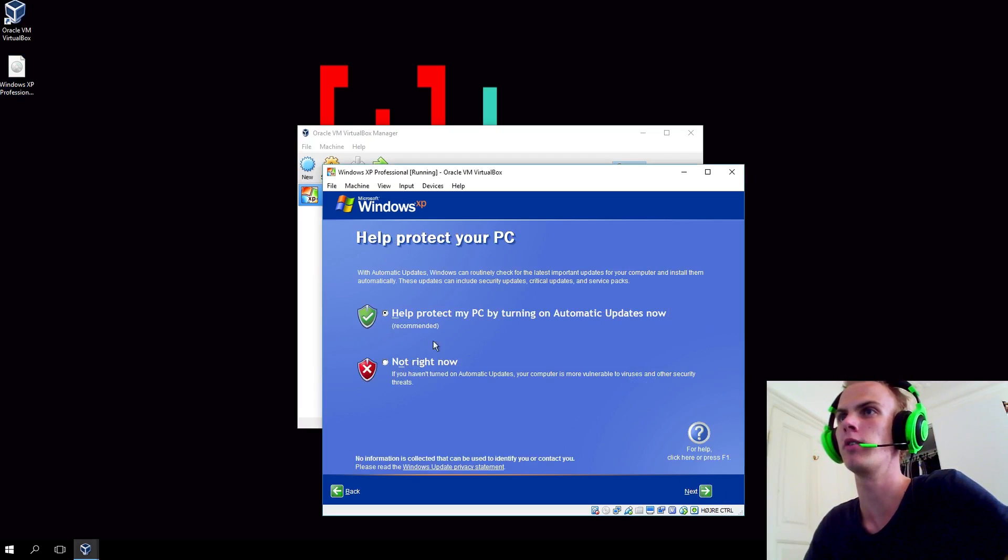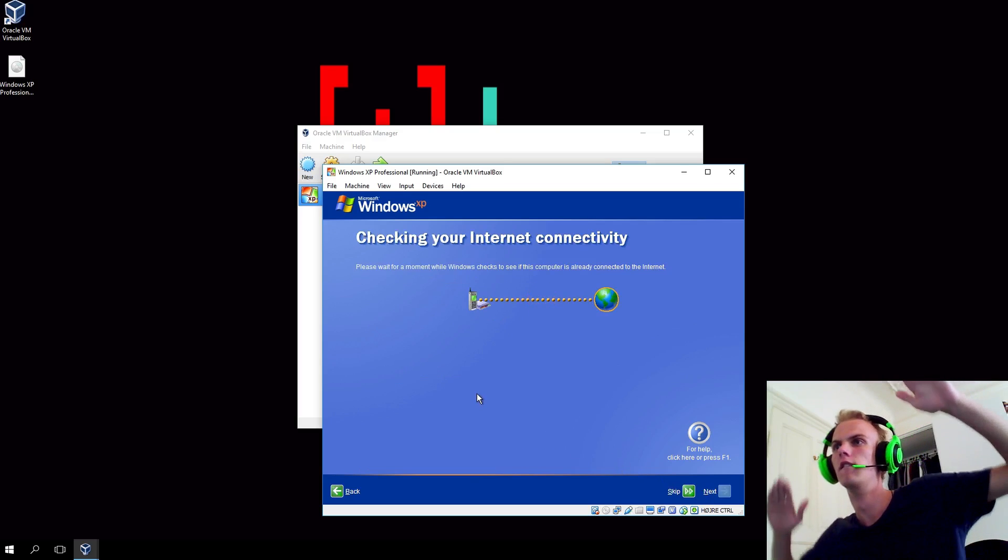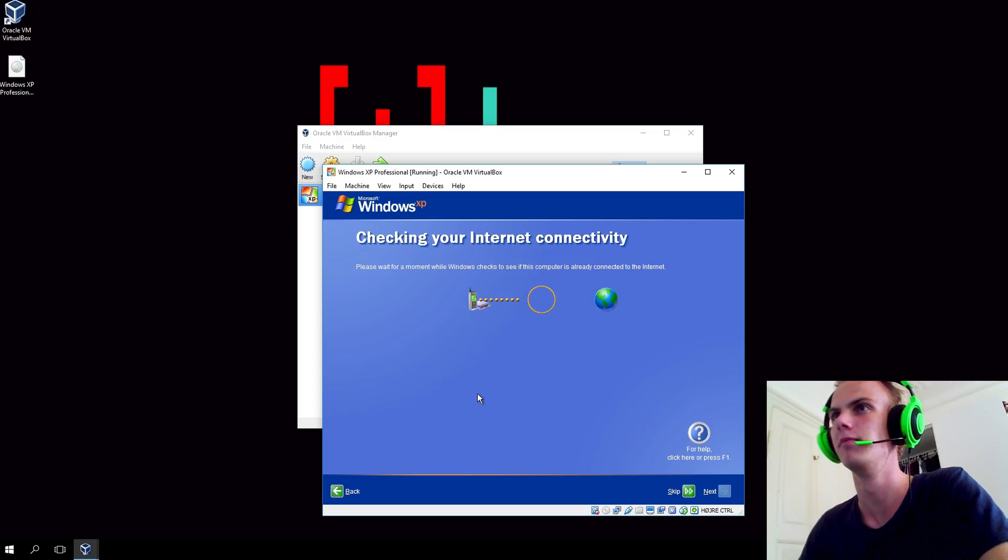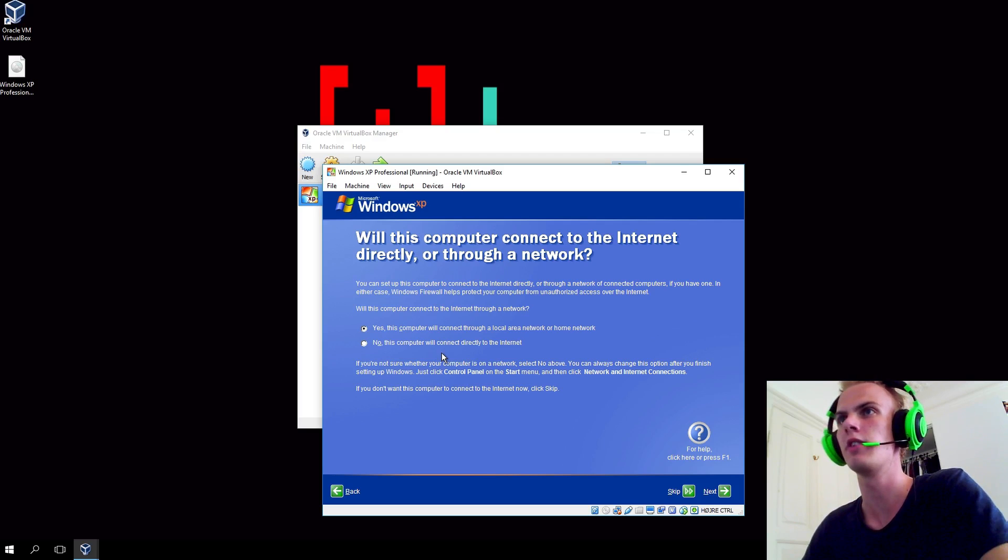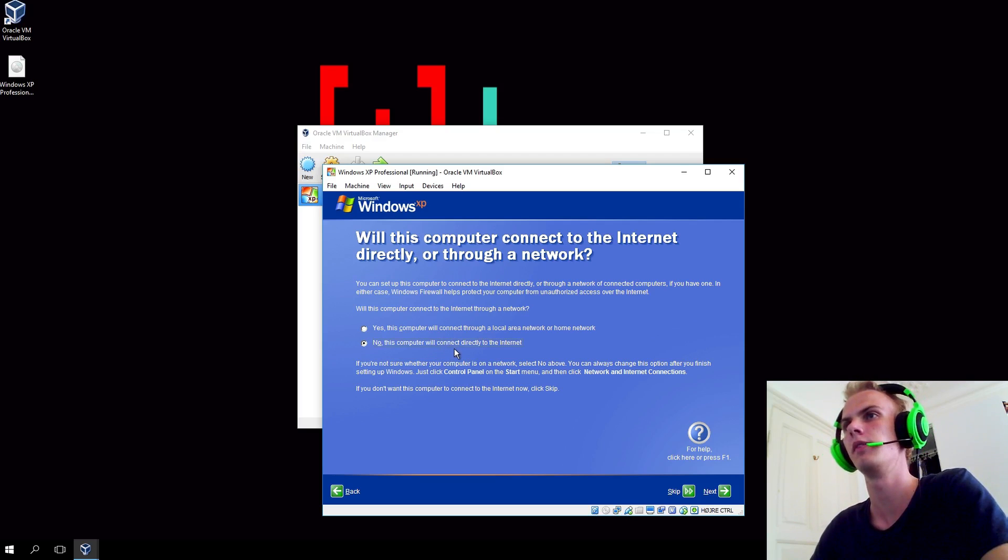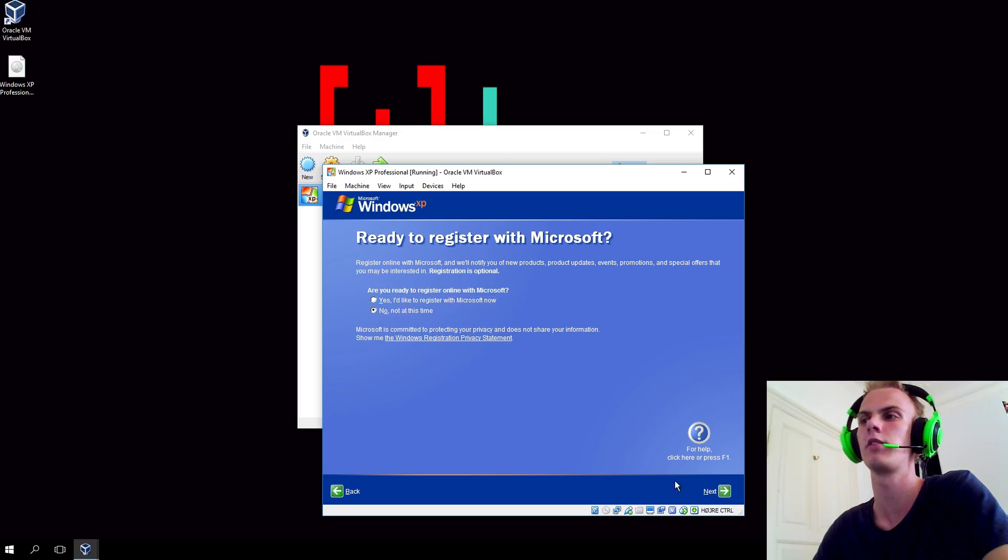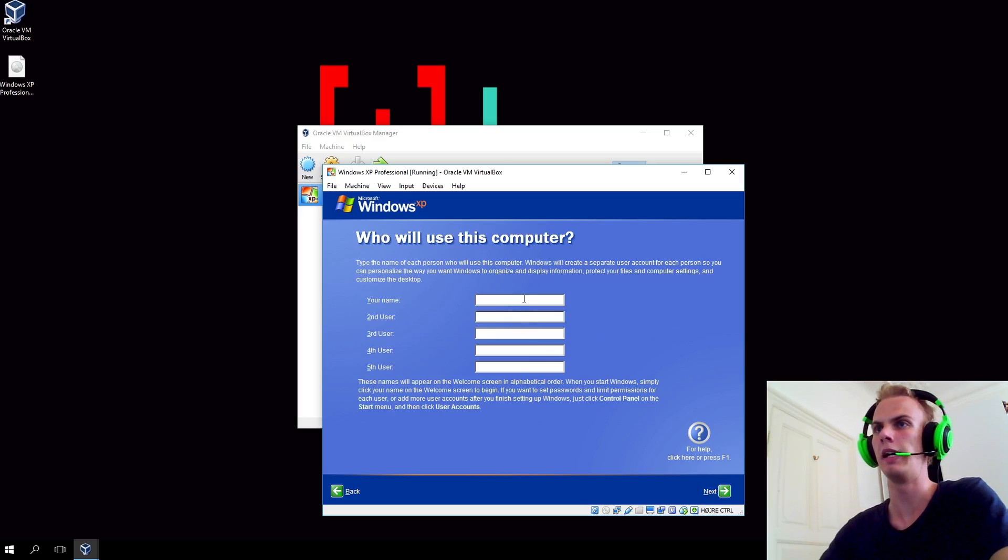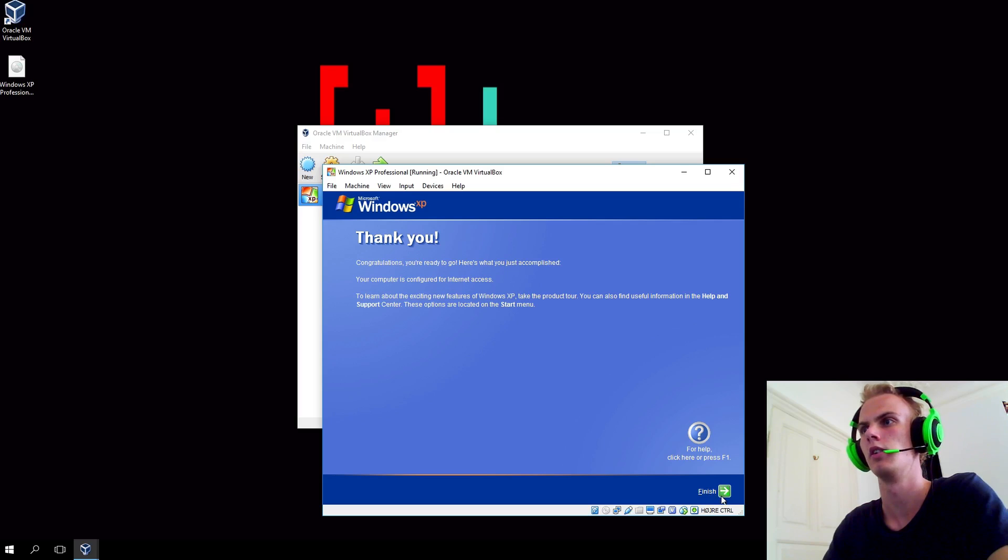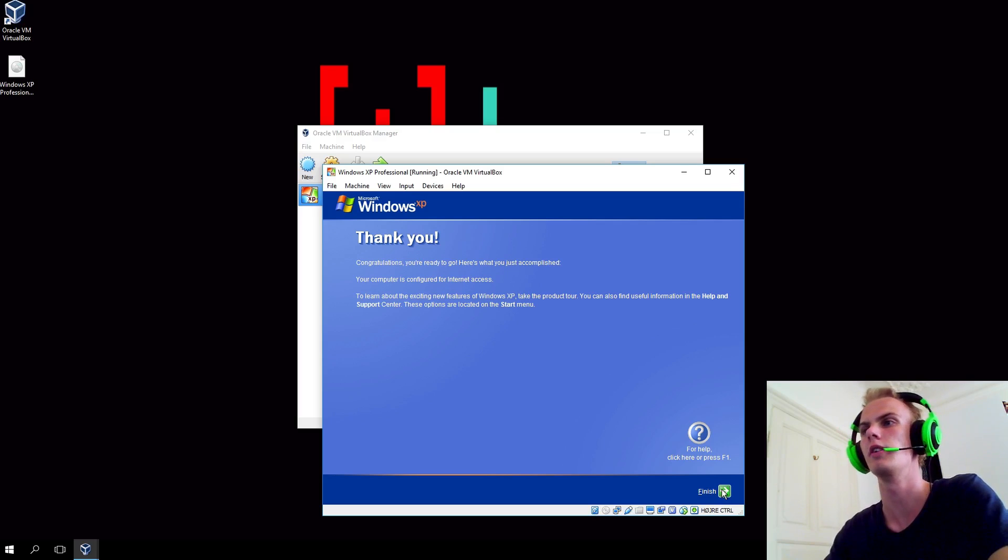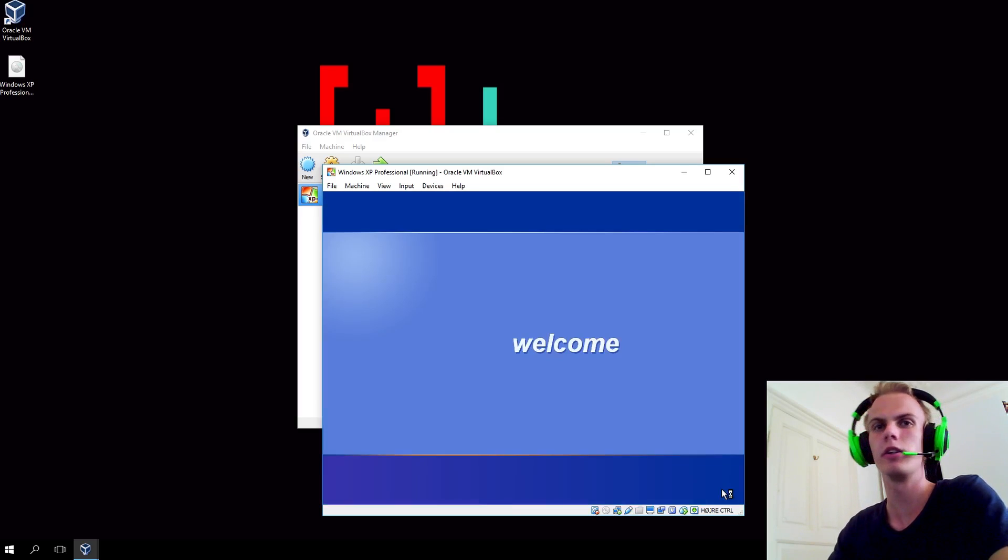I want automatic updates. Will this computer connect to the internet directly or through a network? Not at this time. I would not like to register at Microsoft right now. My name is Windows. Thank you, I'm ready to go. Your computer is configured for internet access. Finish, and we're good to go.